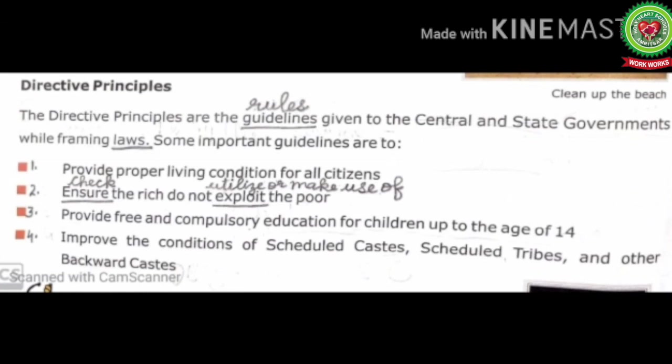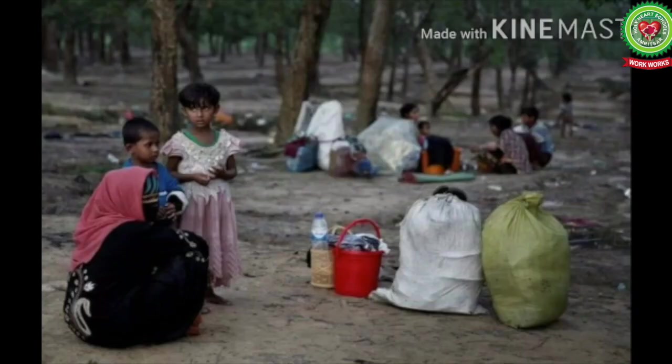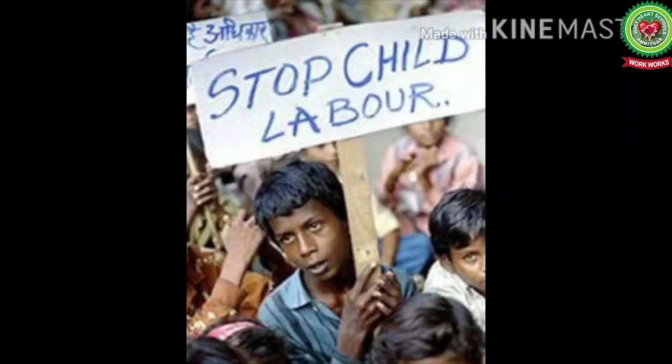Number two — ensure the rich do not exploit the poor. 'Ensure' means check; 'exploit' means to make use of unfairly. The government must check that poor people are not made to work without pay, that rich people do not treat the poor unfairly for personal benefits, and must also check on child labour.